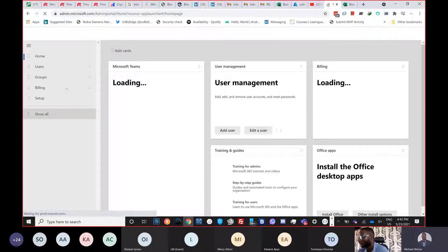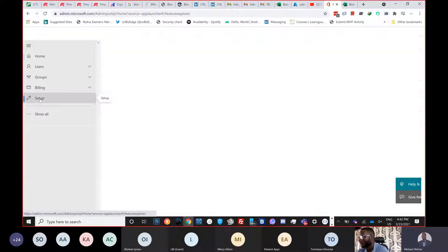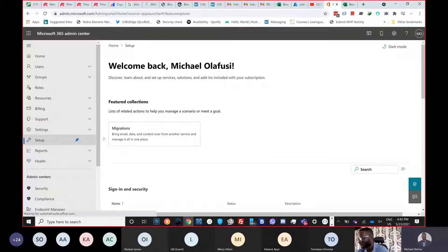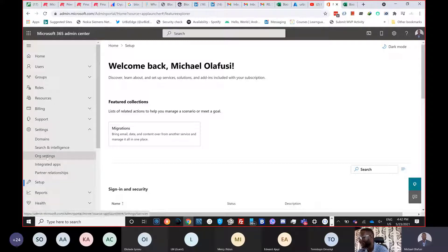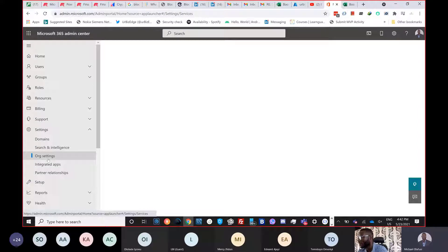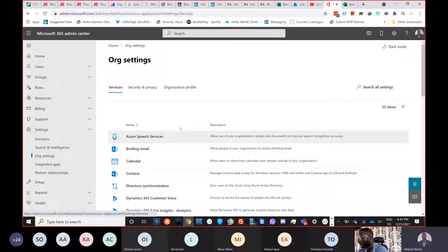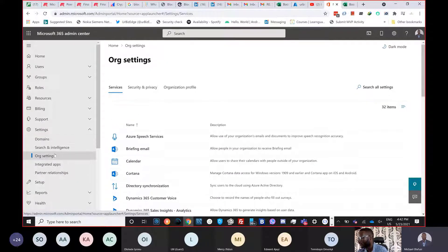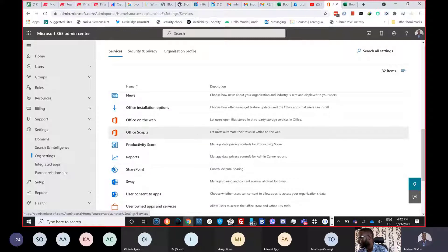Once in the admin area, go to Setup, then Settings, then Organization Settings. It's an organization-wide setting — one person needs to do it for everybody tied to that organization, or just for yourself if it's your own account.